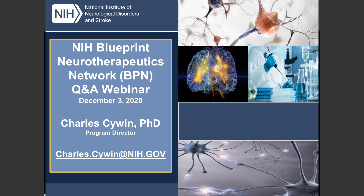My name is Charles Cywin. I'm the program director for the Blueprint Neurotherapeutics Network. Thank you all for attending. I really appreciate your time. I'm going to dive right into it. What I want to talk about today is the program in general and give an overview, some feeder programs that might help you get data if you need it to enter the program, as well as some other tools and do's and don'ts I've picked up over the last few years to help applicants.